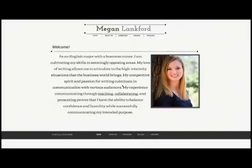I also provide a thesis statement, which you can see here, that gives the reader an idea of what is to come. I decided to link pages of my ePortfolio to this statement in case there is a certain aspect of my ePortfolio that employers are interested in.